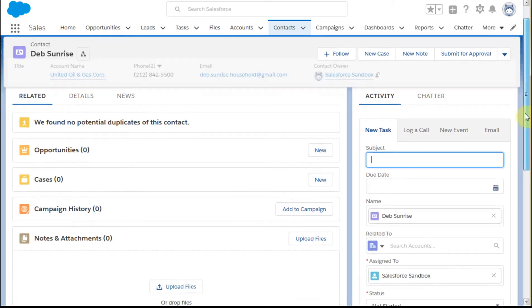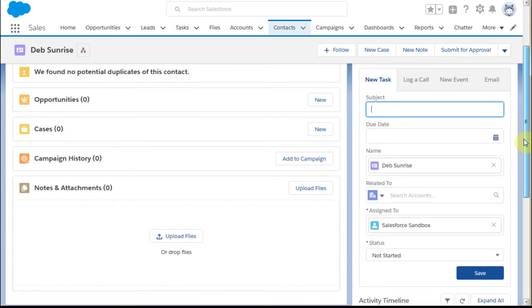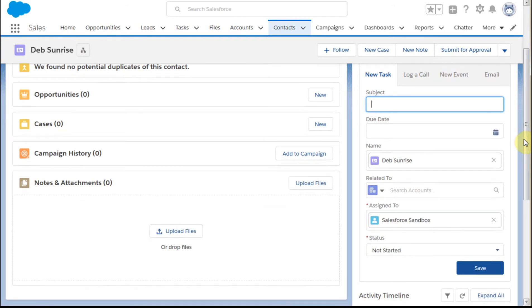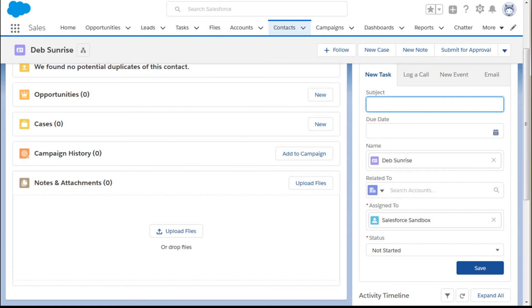We're creating a new task, so let's do that. Clicking here, we get access to the full screen where we can enter a subject line and a due date.